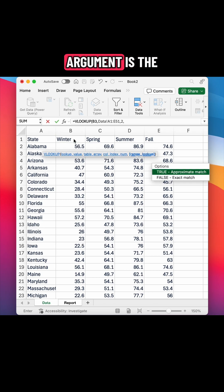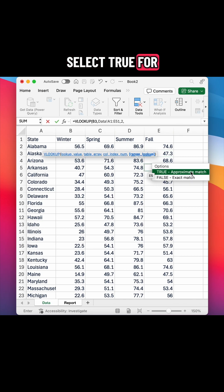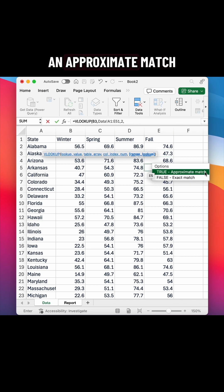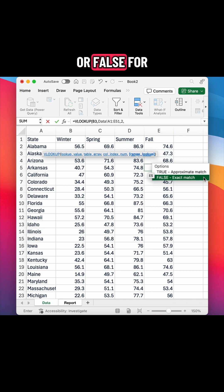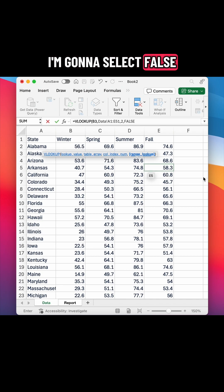And the last argument is the range lookup. You can either select true for an approximate match or false for an exact match. I want an exact match, so I'm going to select false.